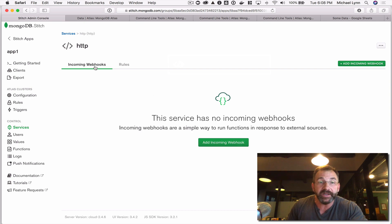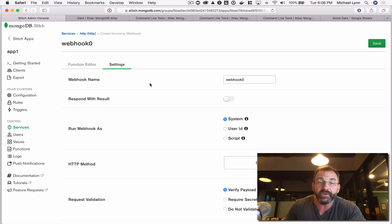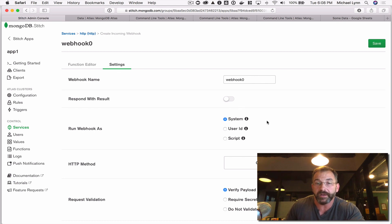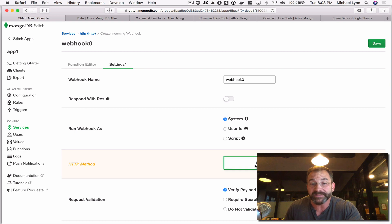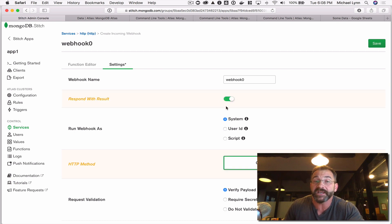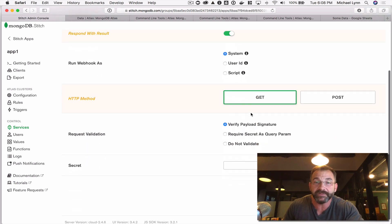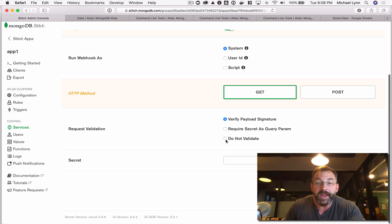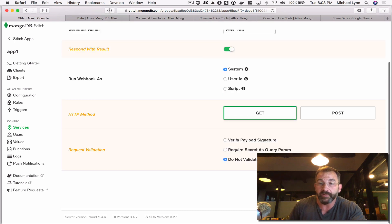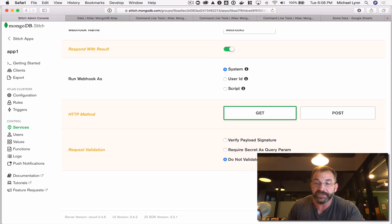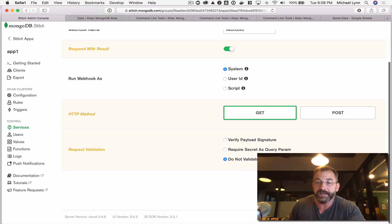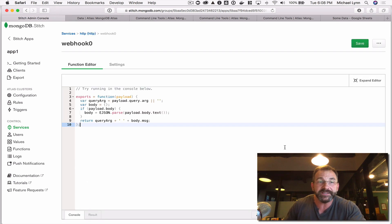Once I add it, I'm going to see that I need to create an incoming webhook. This webhook is what creates the listener. I'll call it webhook zero and I'm going to respond to GET requests. I'm going to respond with a result — this is going to be the data from our database. I'll run the webhook as the system. And I'm not going to validate the request at this time; that's an additional measure of security. Just for the simple example, we won't do that.